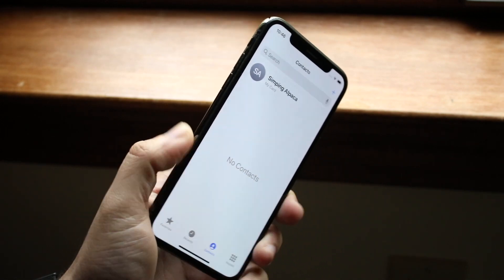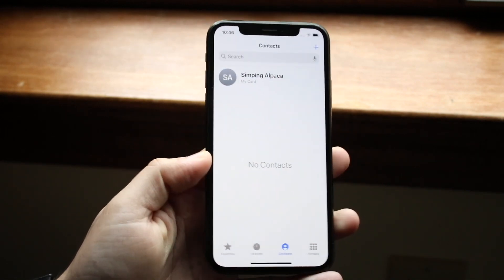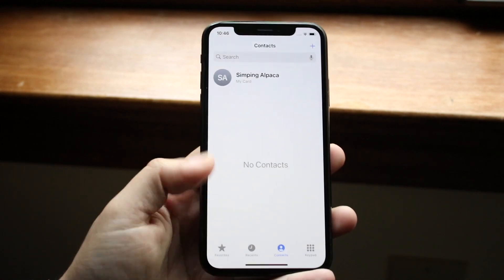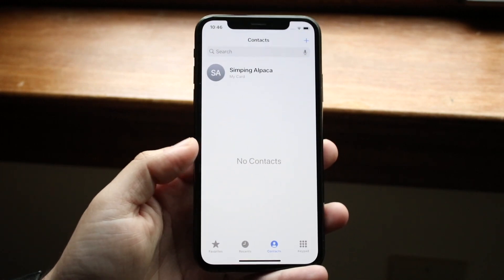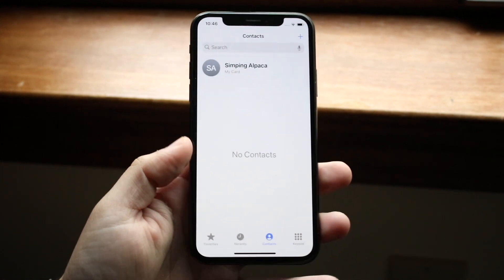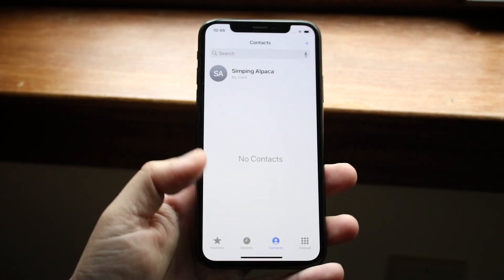Also, if your contacts are saved on your SIM card, you may have to delete the contacts a different way. You can try using a different application to delete those contacts as well.